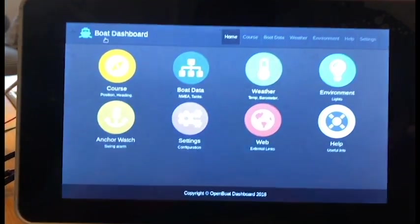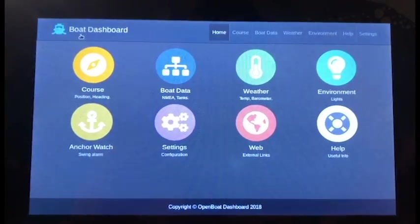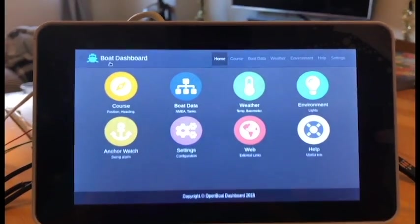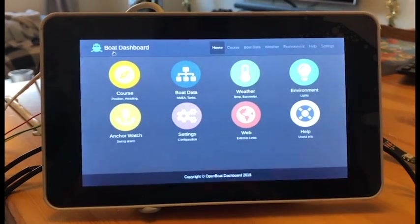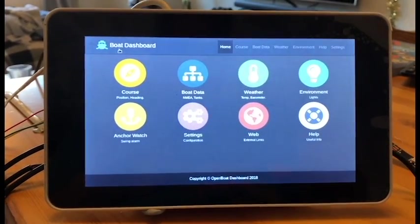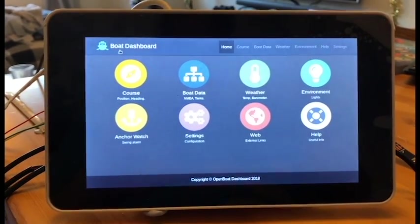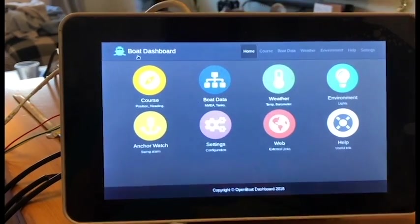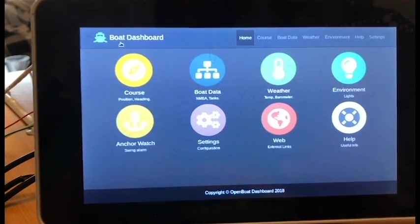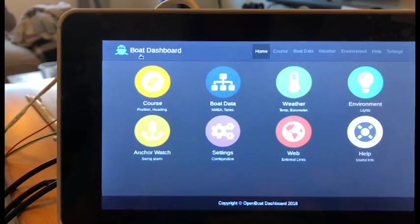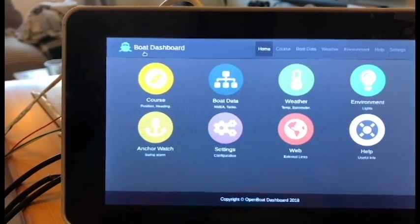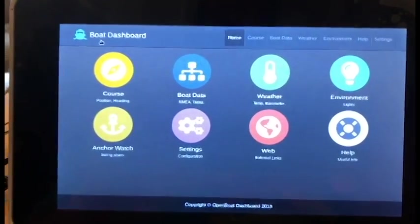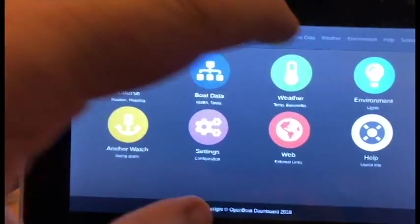This is progress so far on the boat dashboard. This is the seven-inch screen we're using, and it's a very simple bootstrap interface. There are a couple of things working at the moment.